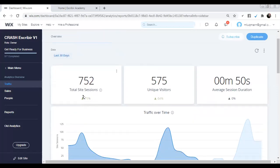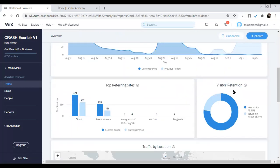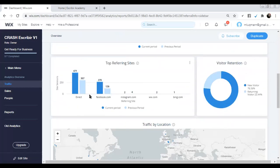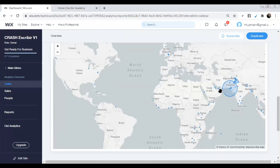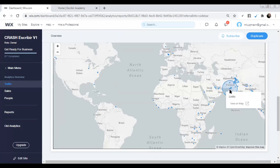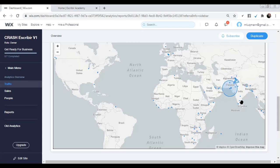In the table view, it tells us the number of site sessions, unique visitors, and the average duration of each session. It also shows the referral source, visitor retention — how many are returning visitors versus unique visitors — and traffic by location, showing visitors from Karachi, Abu Dhabi, Saudi Arabia, and various other locations displayed on a map.